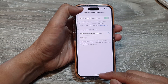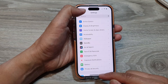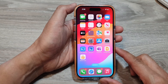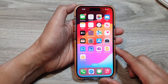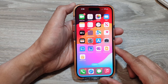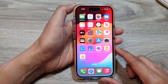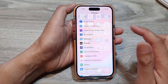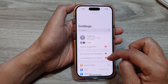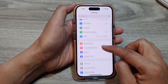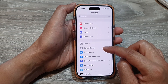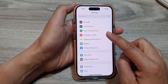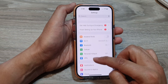First let's go back to the home screen by swiping up at the bottom of the screen. From the home screen tap on Settings. In the Settings page we then scroll down and tap on Face ID.